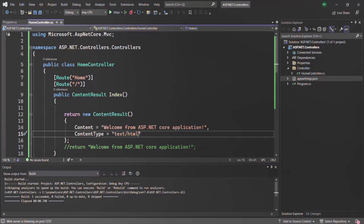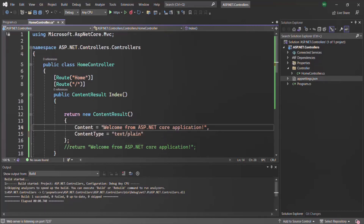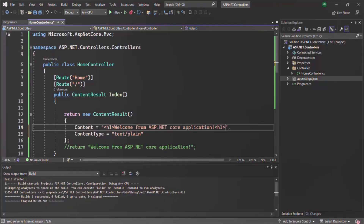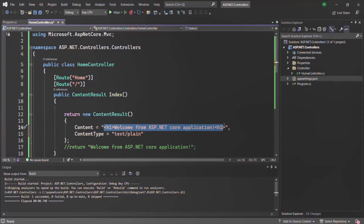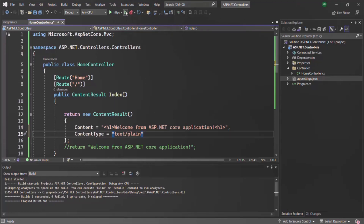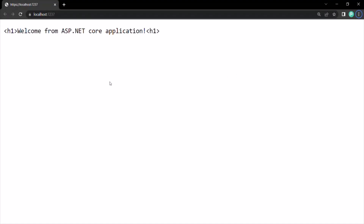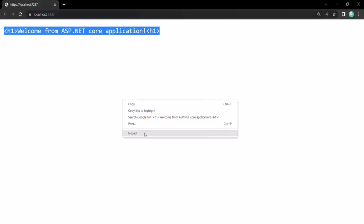For example, if I specify text/plain but send HTML content — using an H1 element with a closing H1 tag — the browser, which is the client in our case, is going to treat this content as plain text. It is not going to treat it as HTML. Let me show you that. So instead of rendering the text as an H1 element, it is rendering it as plain text.